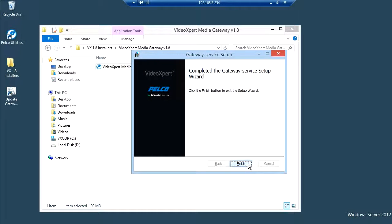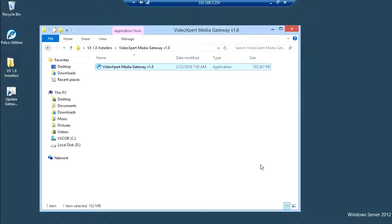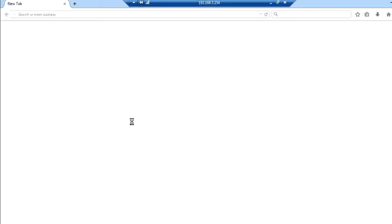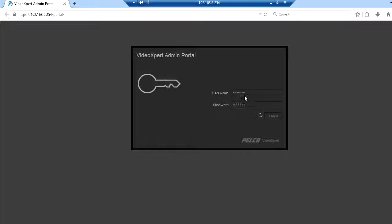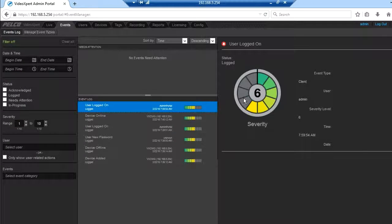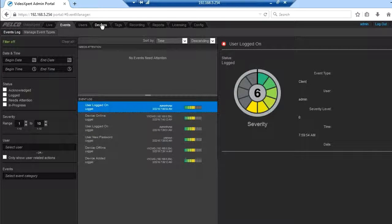Click finish then click close. Open a web browser to the VideoExpert core and log in with the site's default credentials. Click the devices tab.